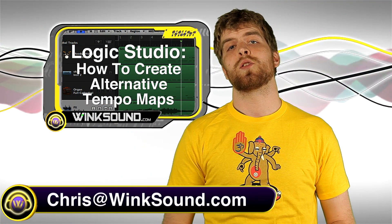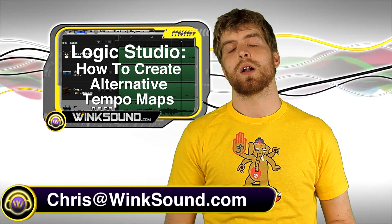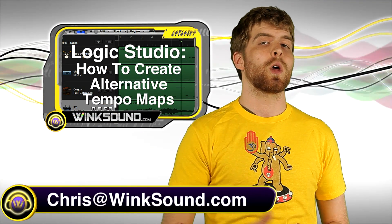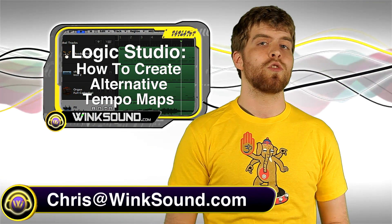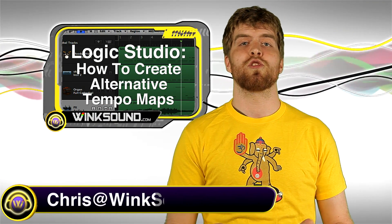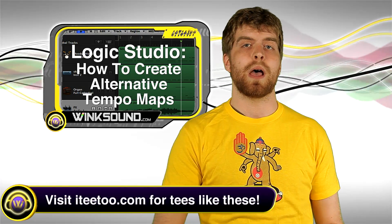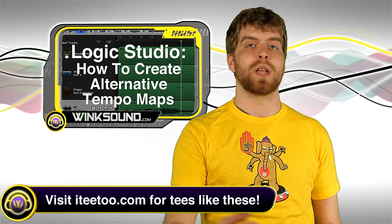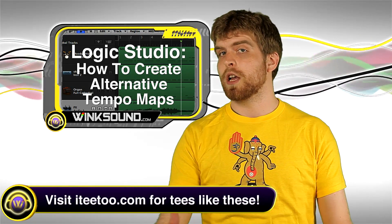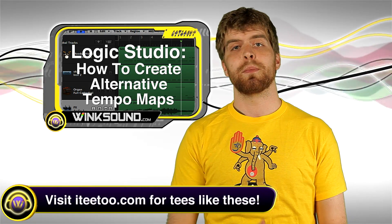Hey, what's up guys? This is Chris at windsound.com. In this video, I'm going to give you a quick rundown on how to create different tempo mappings within your tempo track in Logic Studio.